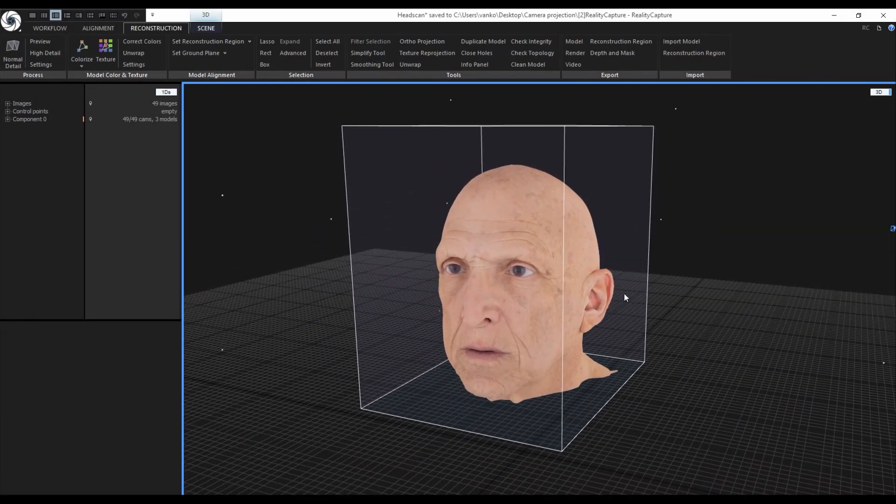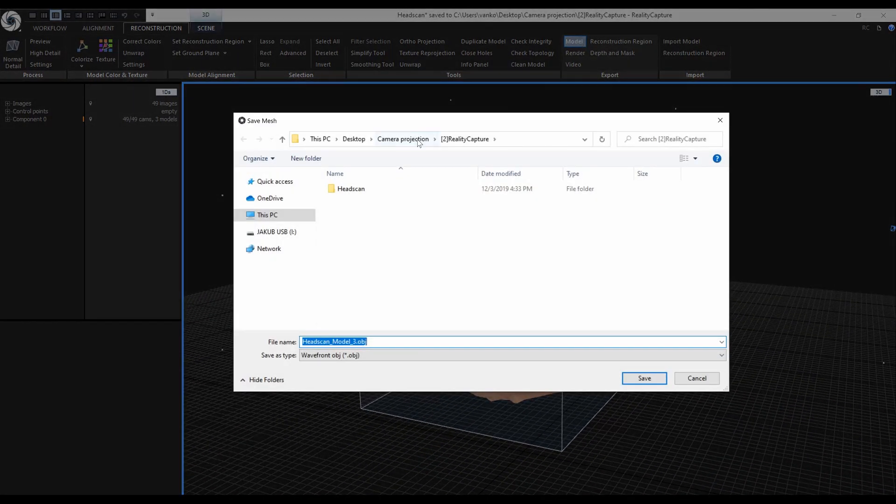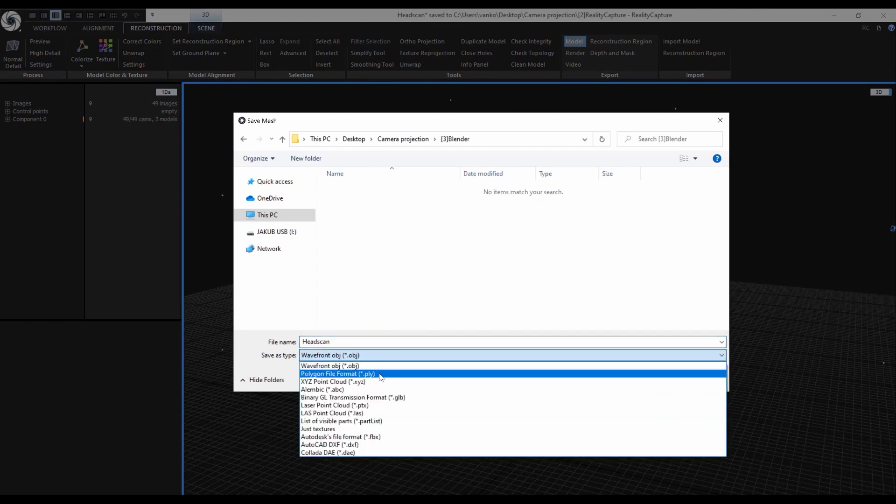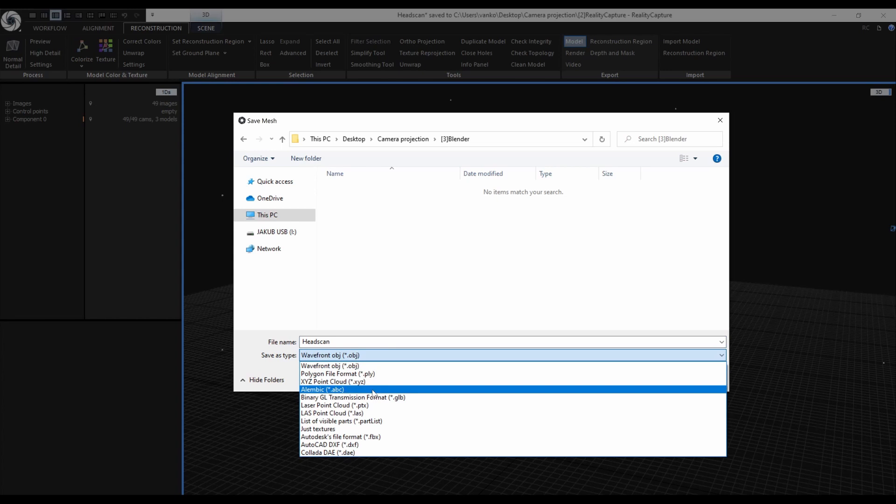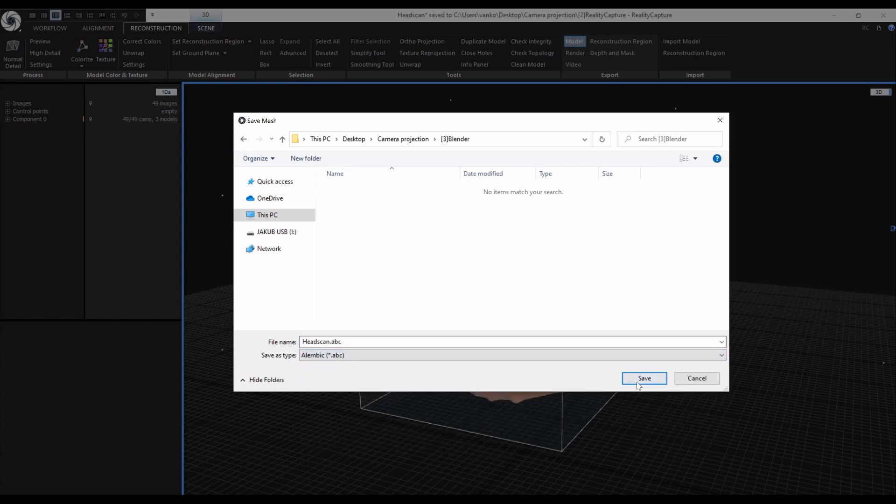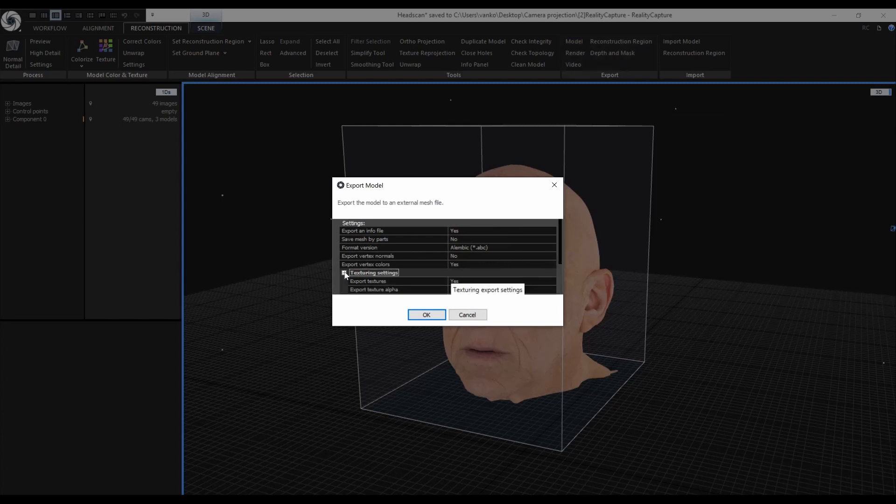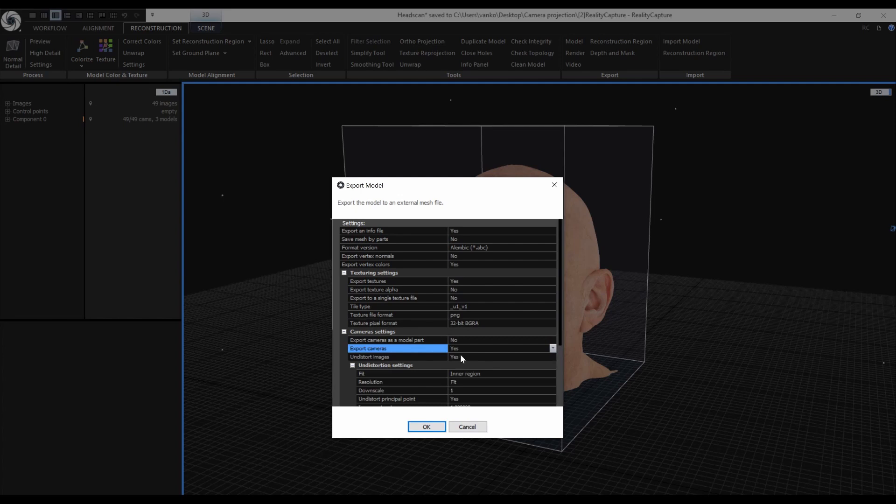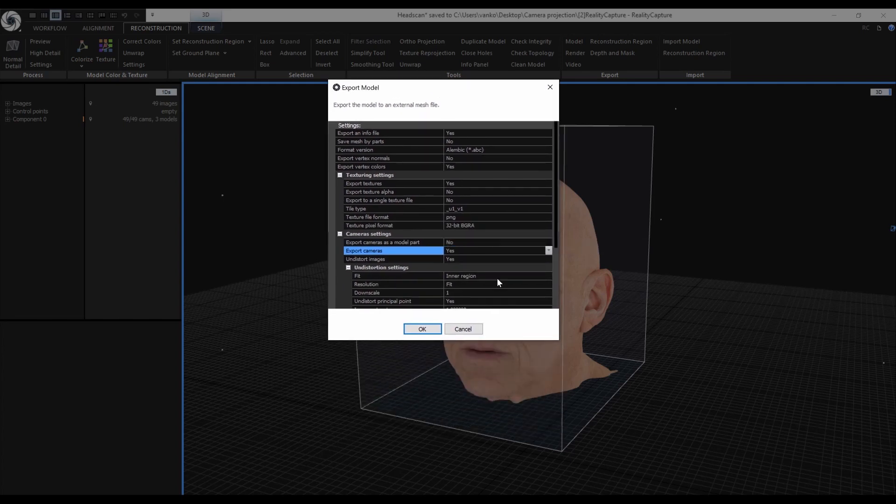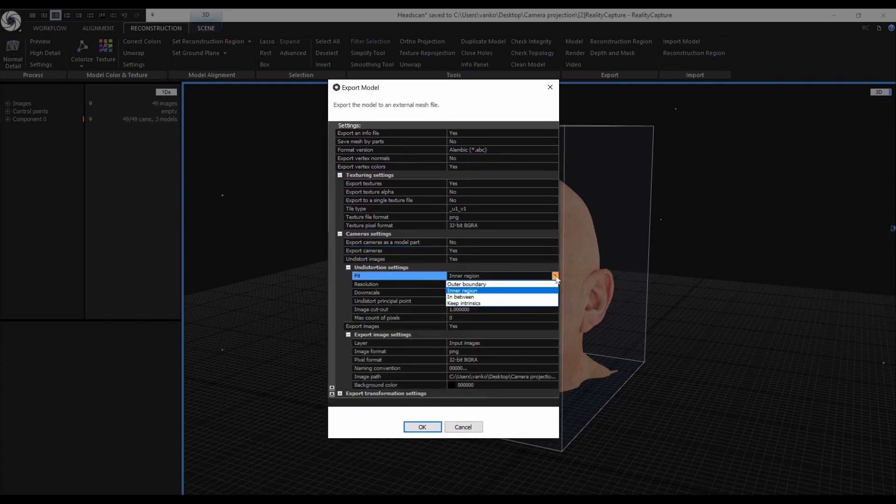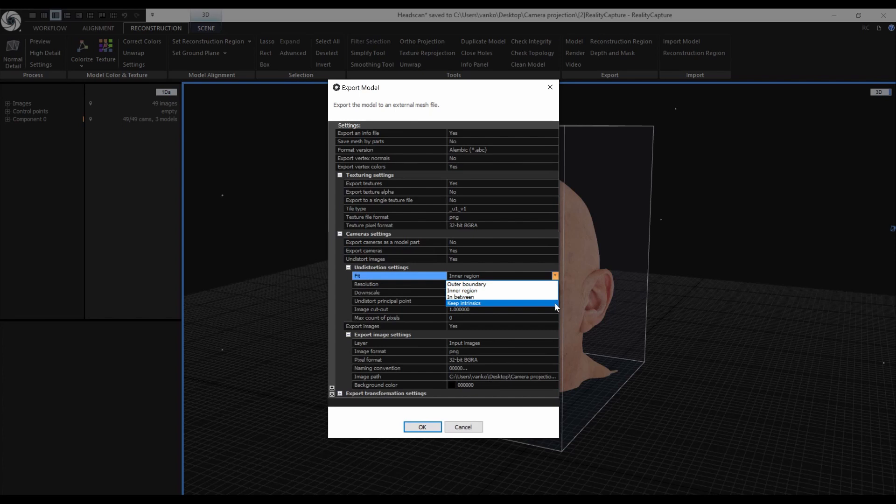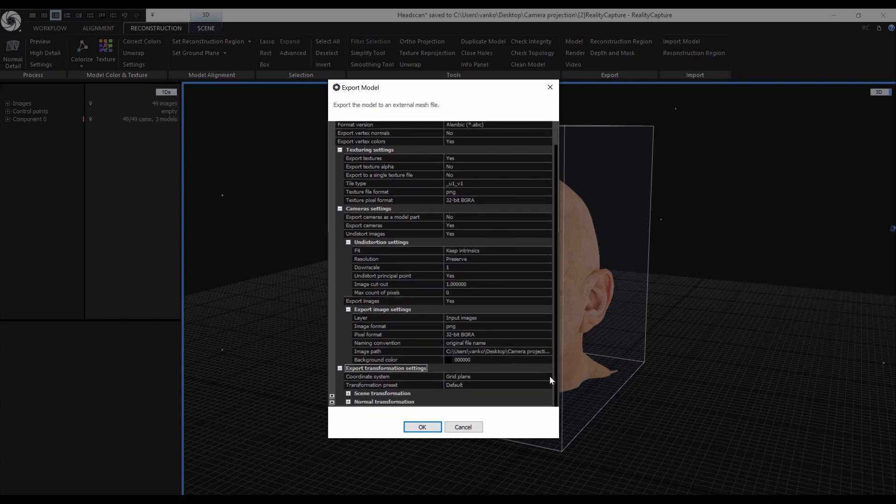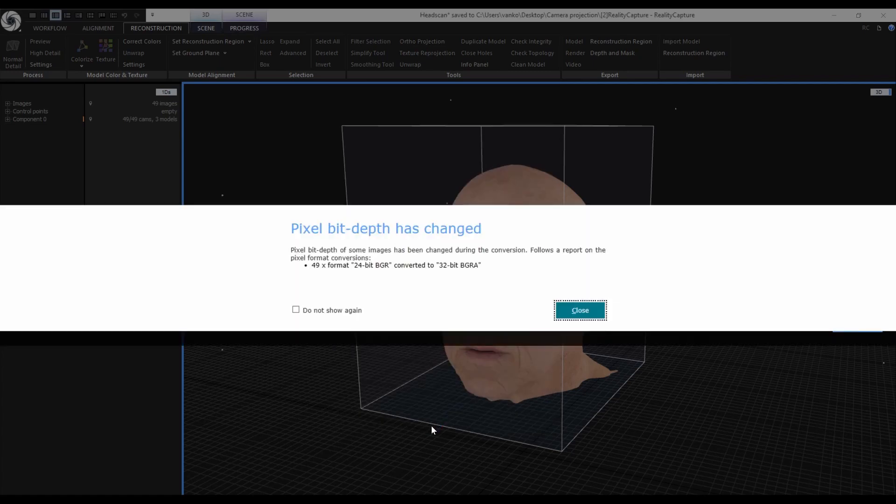I will go to the reconstruction tab and export model. I need to select the folder for the mesh and rename it to something like head scan, for example. The new export format will be alembic. Let's check out the export options. I want to export the cameras but not as a model part. I want to undistort the images. For the fit I will select the new keep intrinsics option. This option will fit the images in a way that it keeps the calculated calibrated parameters, for example the focal length. I will set to preserve the resolution of the images. This setting will keep the original resolution. And for the coordinate system I will choose the same as XMP, but in this case it is the same as the grid plane.